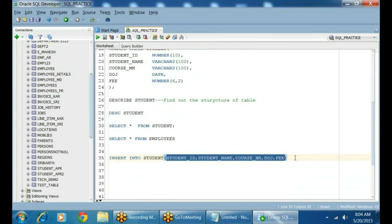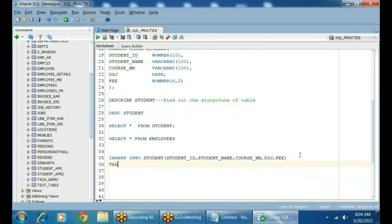...you need to write VALUES. Now you need to specify a value for each column. INSERT INTO student, student ID, student name — you specified it. Now how it will work: let's say Student ID — I want to pass it as 100. 100 is a number, so whenever you are representing a number, you don't need to specify single quotes.